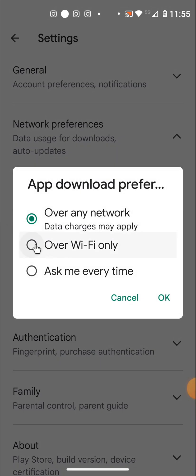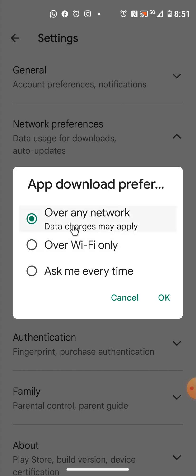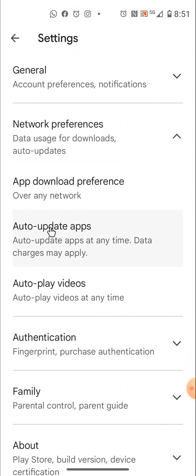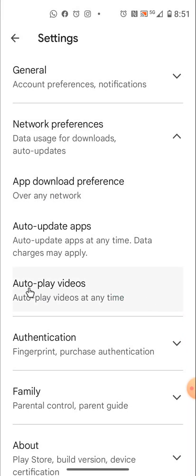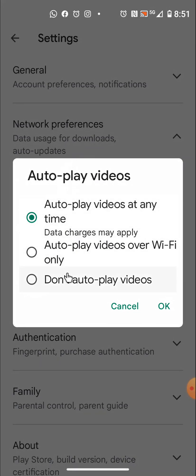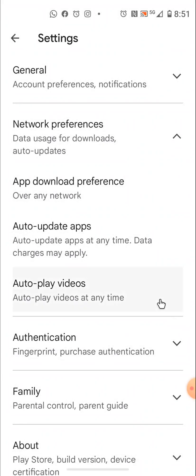You will see options: Over Wi-Fi only, Ask me every time, or Over any network. Over any network means you can update your apps with either your mobile data or Wi-Fi. This setting is for auto-updates. Choose the option you want — the same applies for autoplay videos.